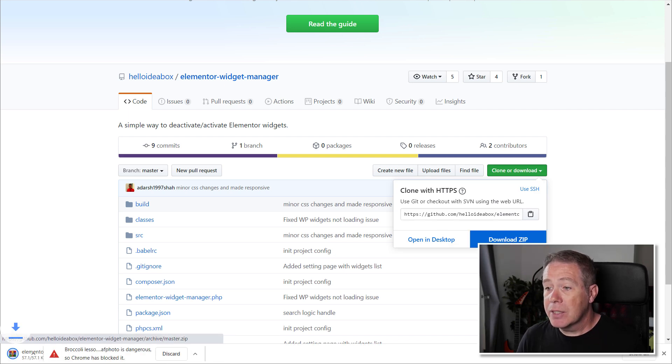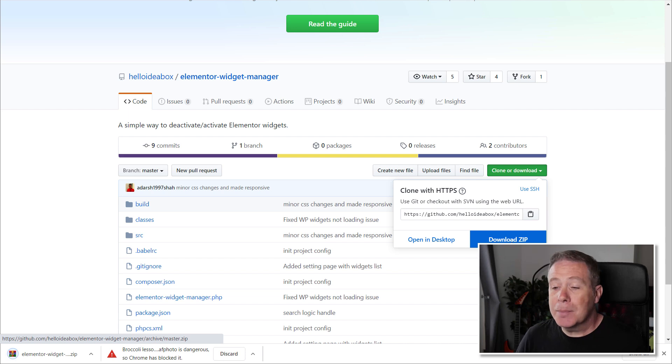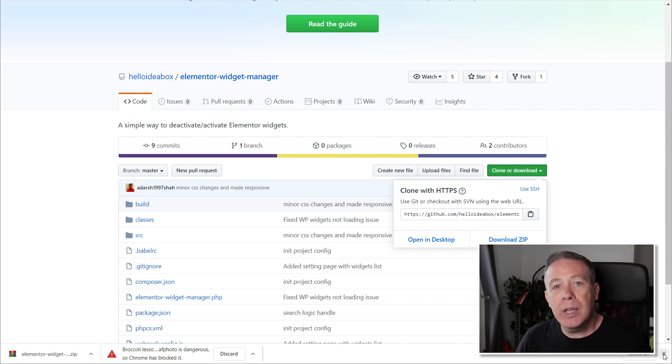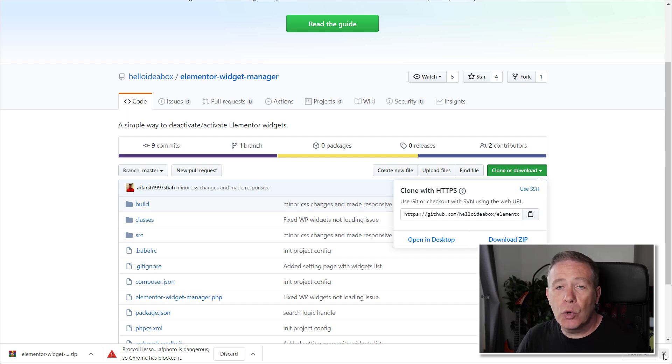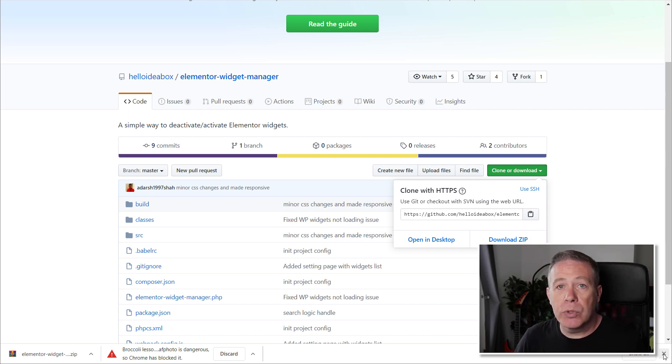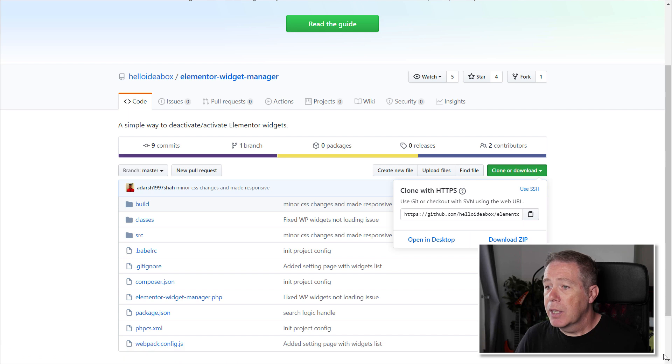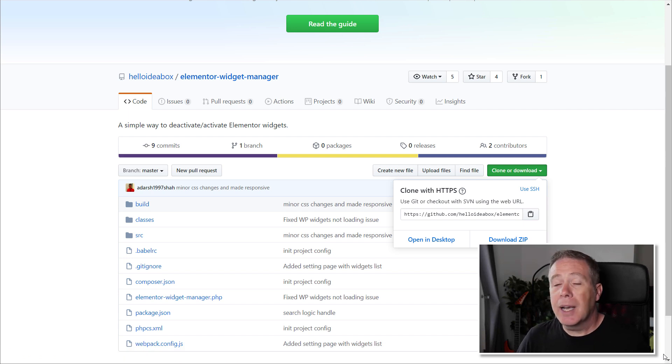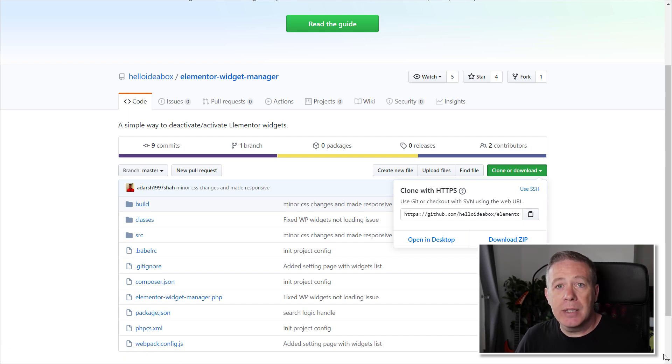That's then going to zip all the files up and create that download for us. The nice thing with this is once you've done that, you can just upload this as a normal plugin. You don't have to do anything more than that, so it's super simple to work with. Once you've downloaded it, upload that zip and activate it inside WordPress.